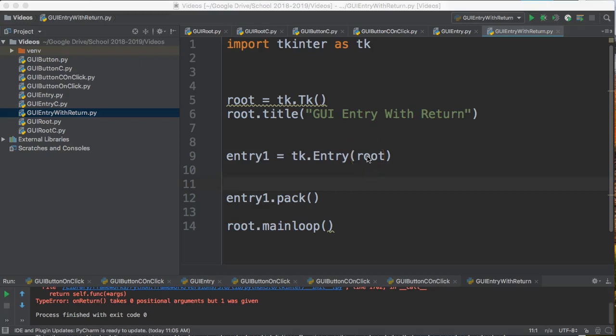Hello. In this video we are going to take our entry widget and we're going to bind a key to it. What that means is that when I'm inside the entry widget I'm going to be able to press enter or any key that I choose and it will run some little piece of code in a function.